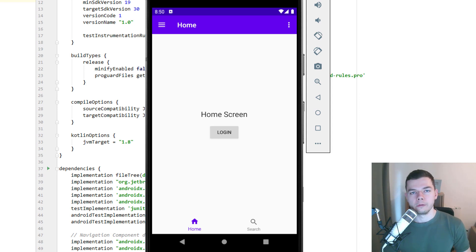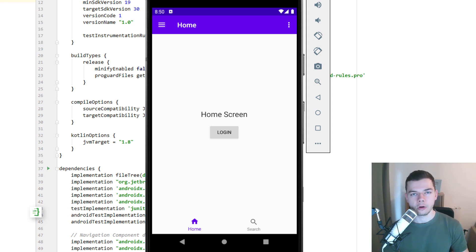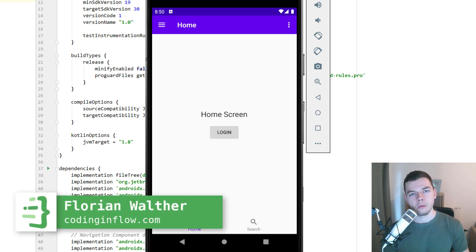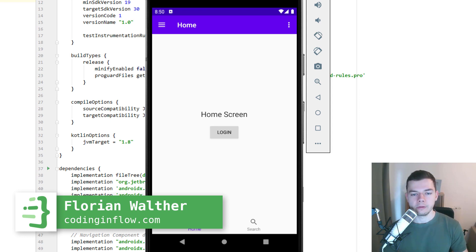Hey guys, welcome to Coding in Flow. In this tutorial we will learn how to use the Navigation component, which is an Android Jetpack library that makes handling navigation in our Android apps easier.